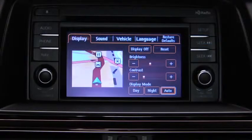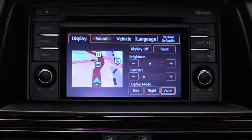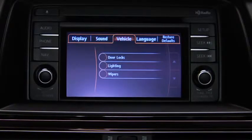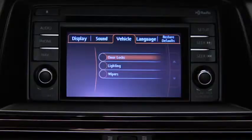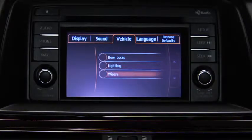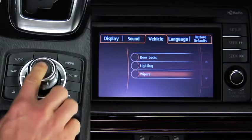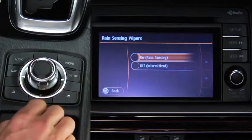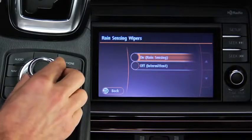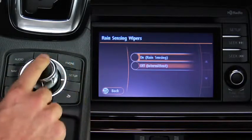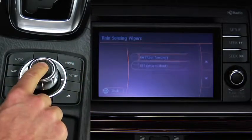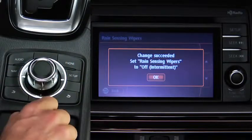To operate settings, tilt the Commander knob and move the cursor to the setting item group. Turn the knob and move the cursor to the desired setting item. Press the knob, then turn or tilt the knob to change the setting value. Press the Commander knob to select the setting mode.